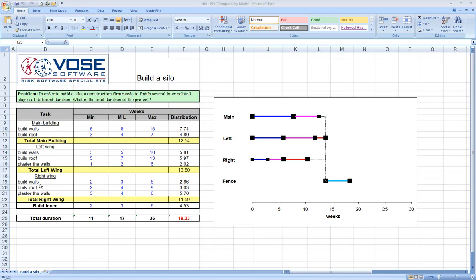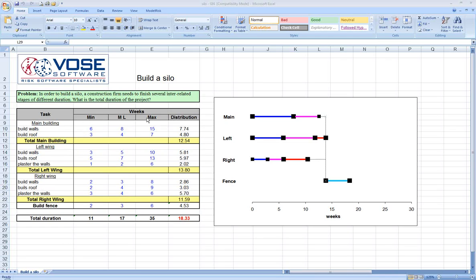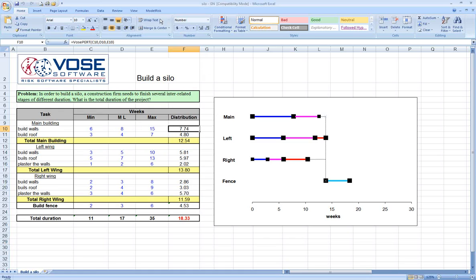There are a number of ways to represent expert opinion and distributions. I would refer you to the ModelRisk help file for details about those options. One of the most popular ways to represent uncertainty around schedule duration or project cost is with a distribution called the PERT distribution. The reason is that experts often give estimates in the form of a minimum, a most likely, and a maximum.